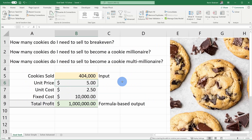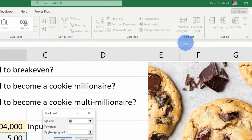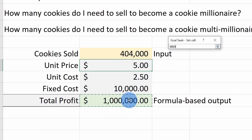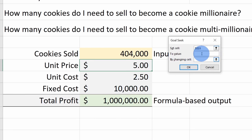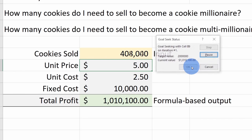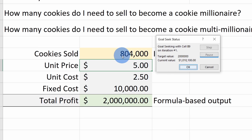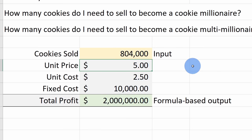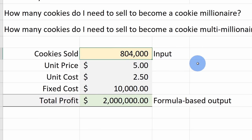Lastly, we can calculate what it'll take to become a cookie multimillionaire. Let's go up to What-If Analysis and click into Goal Seek. I'll set this cell and a multimillionaire is at least $2 million. I'll select cookies sold and click OK. It turns out I have to sell 804,000 cookies to make $2 million. That's a lot of work, but that's how Goal Seek works — you can solve for a value and it works with one variable at a time. But what if you have multiple variables or constraints? This is where Solver comes in.